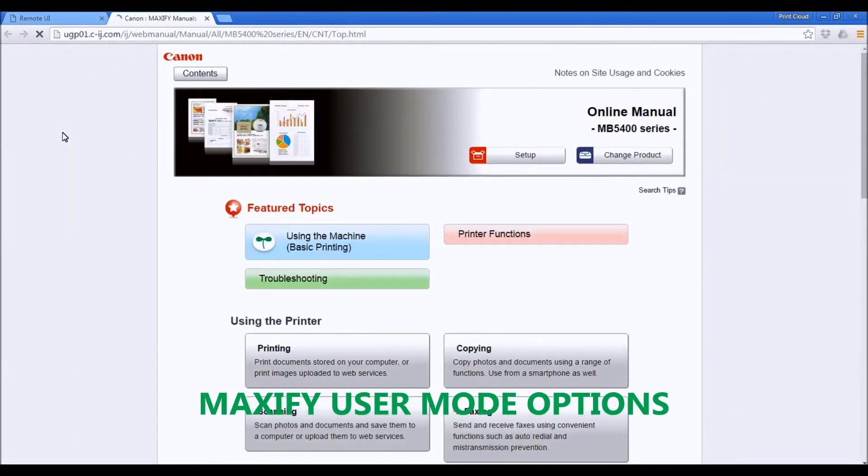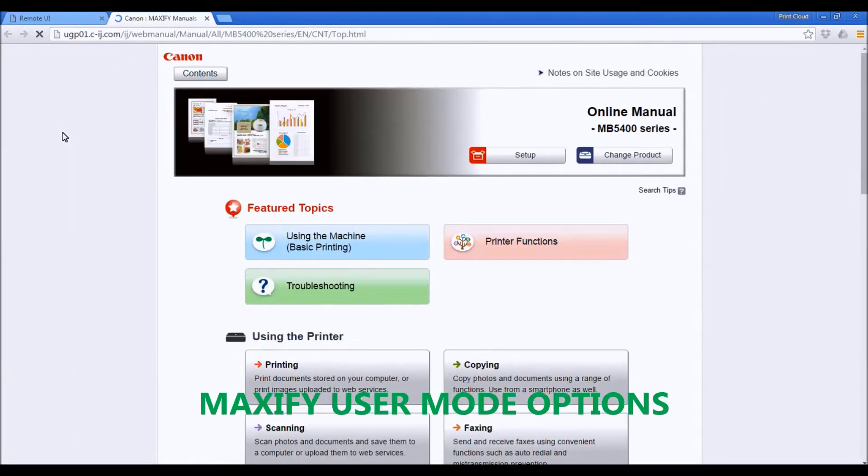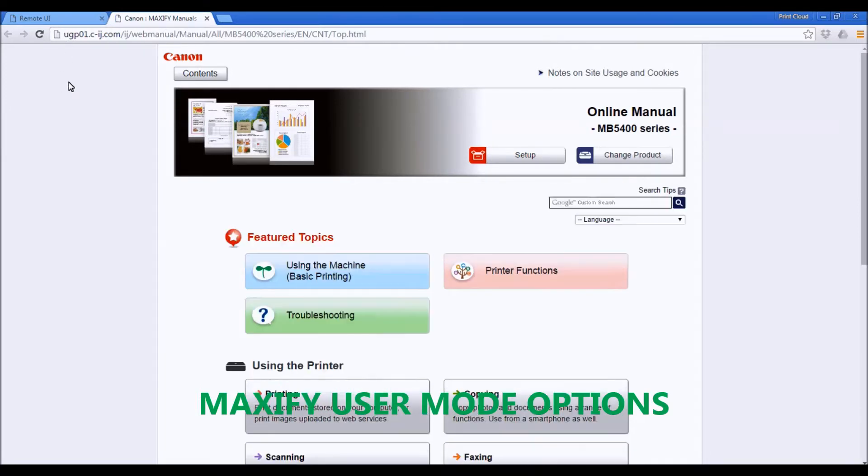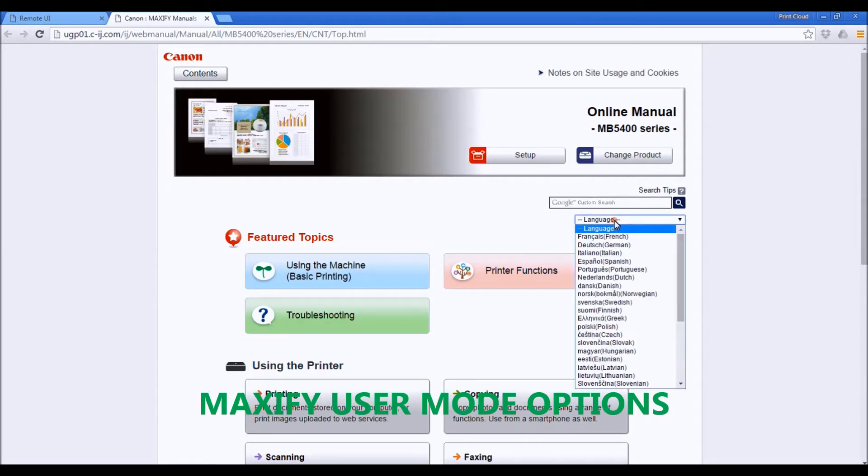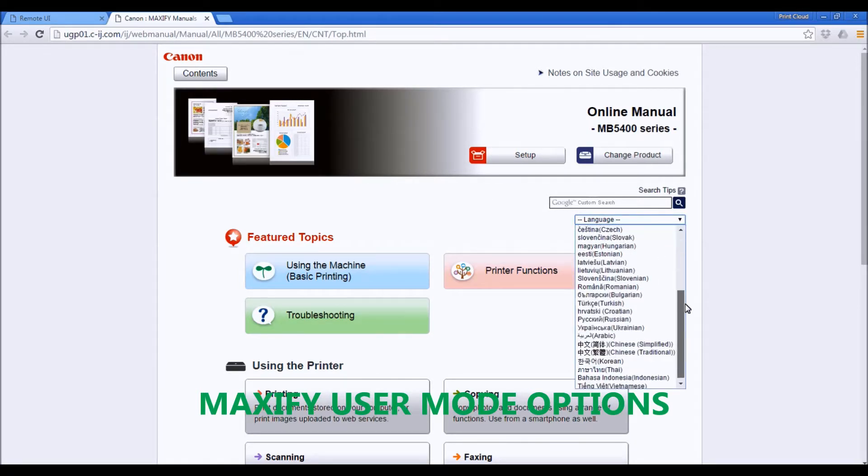In the Manuals Online, you will find all the user information needed to operate the Maxify device. It's available in many languages.